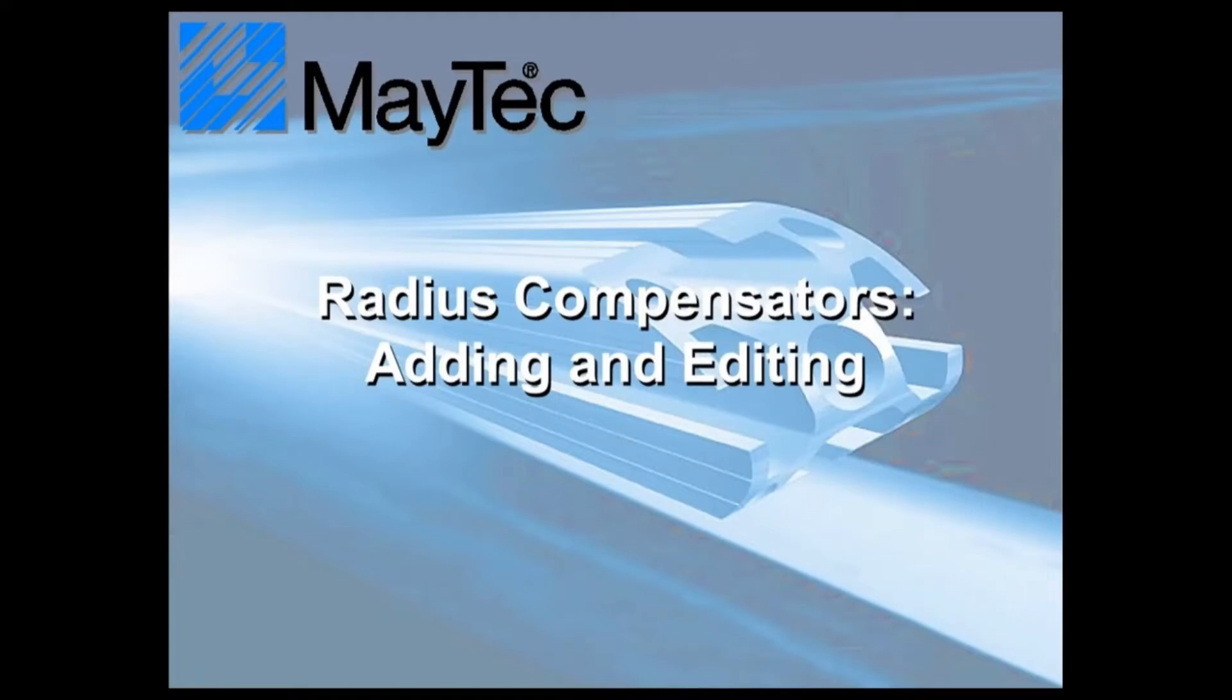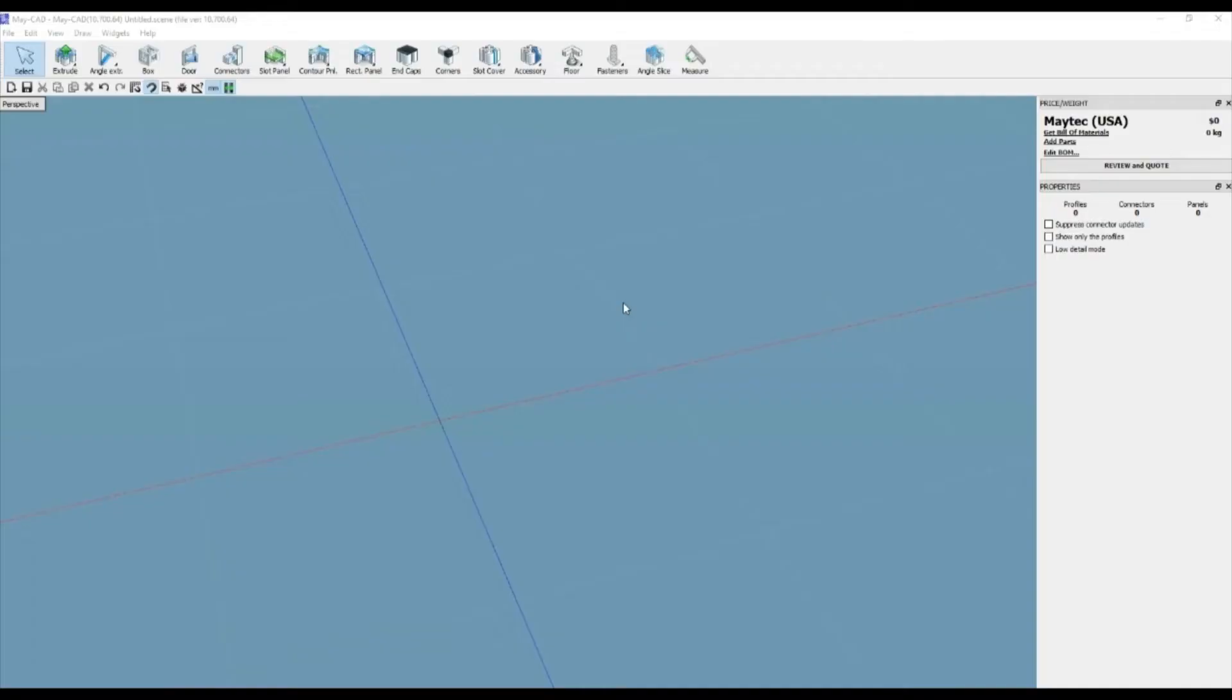Hi, this is Scott with MyTechUSA. Here's a tip for using MyCAD, MyTech's free downloadable 3D software.